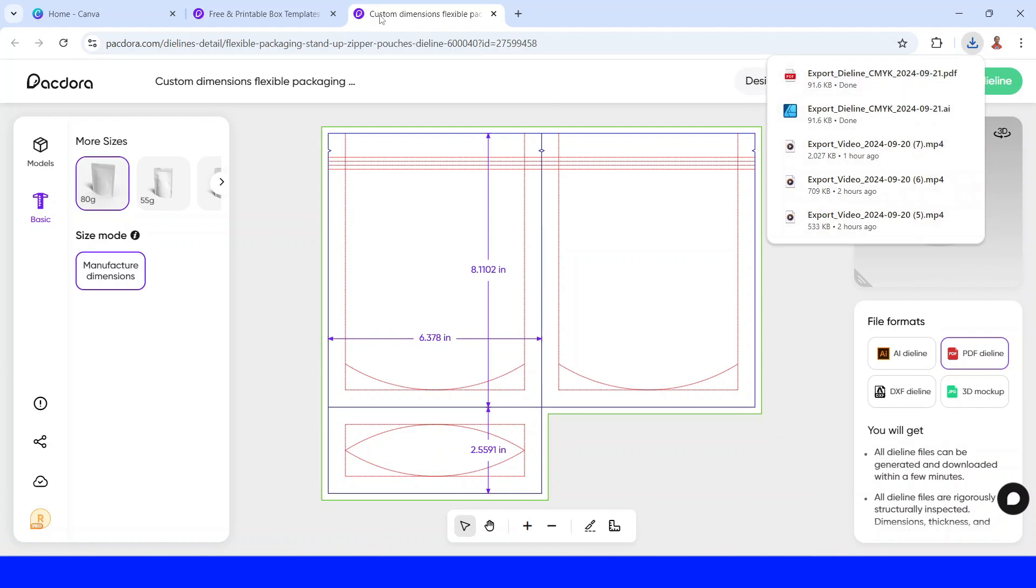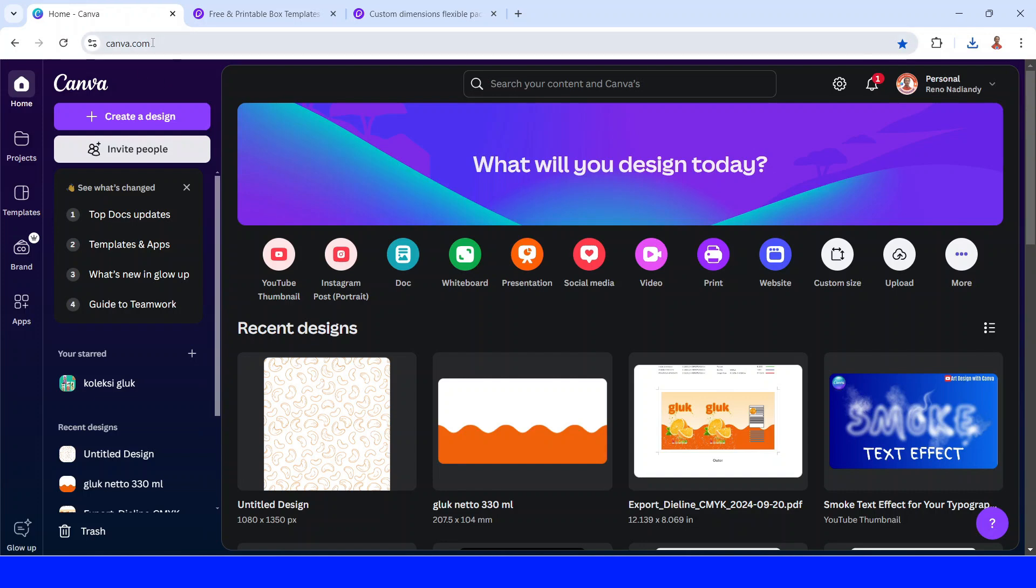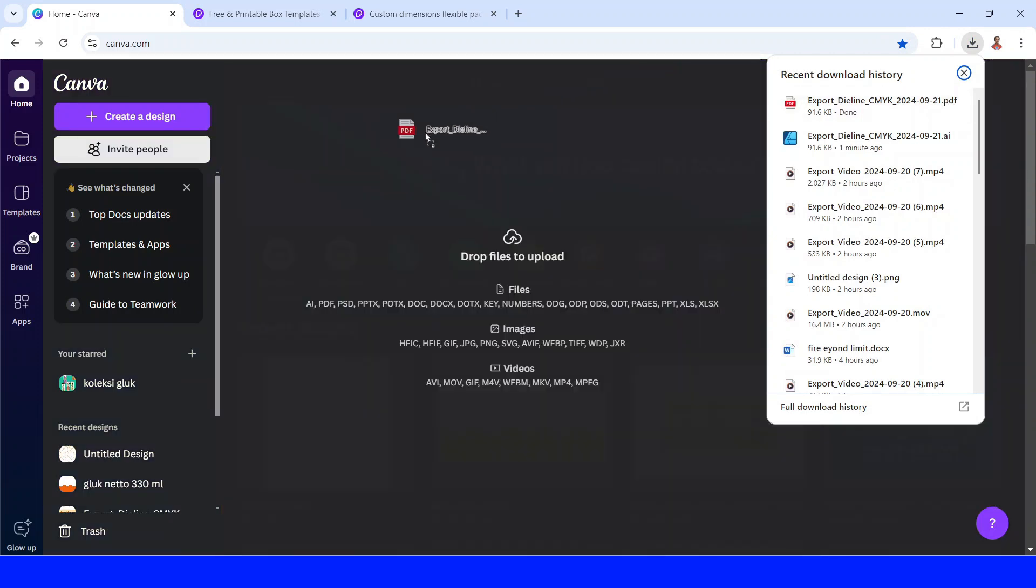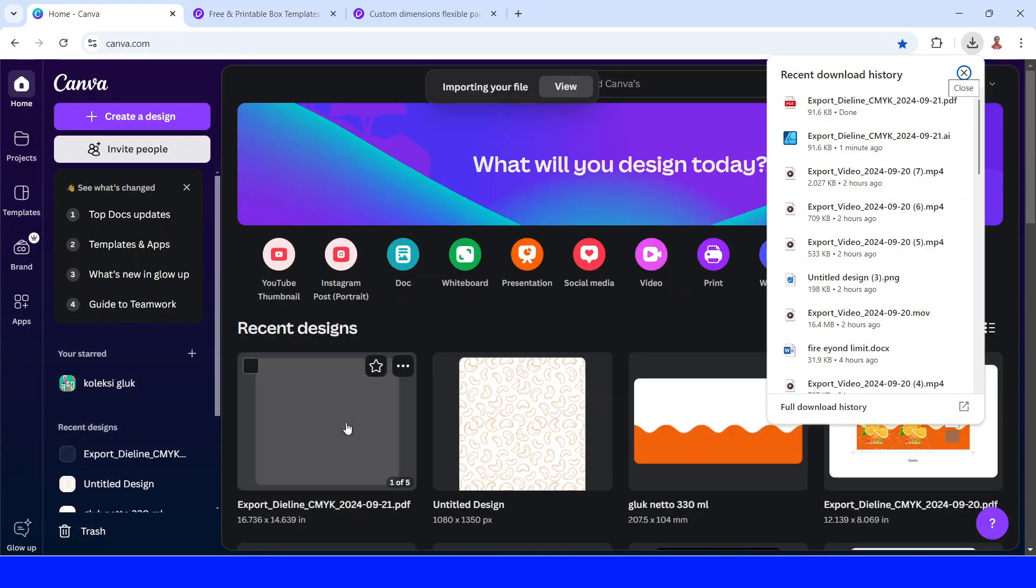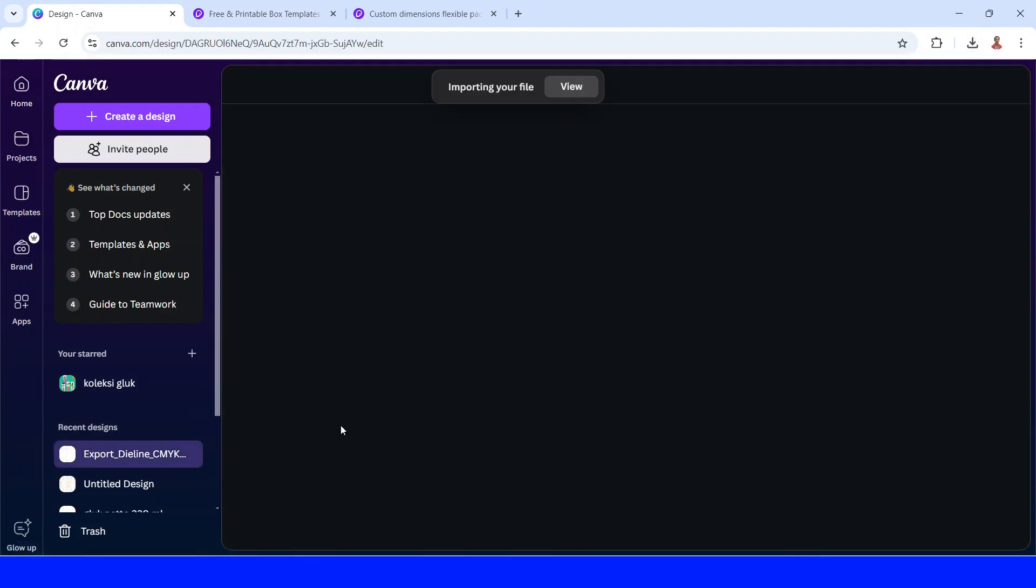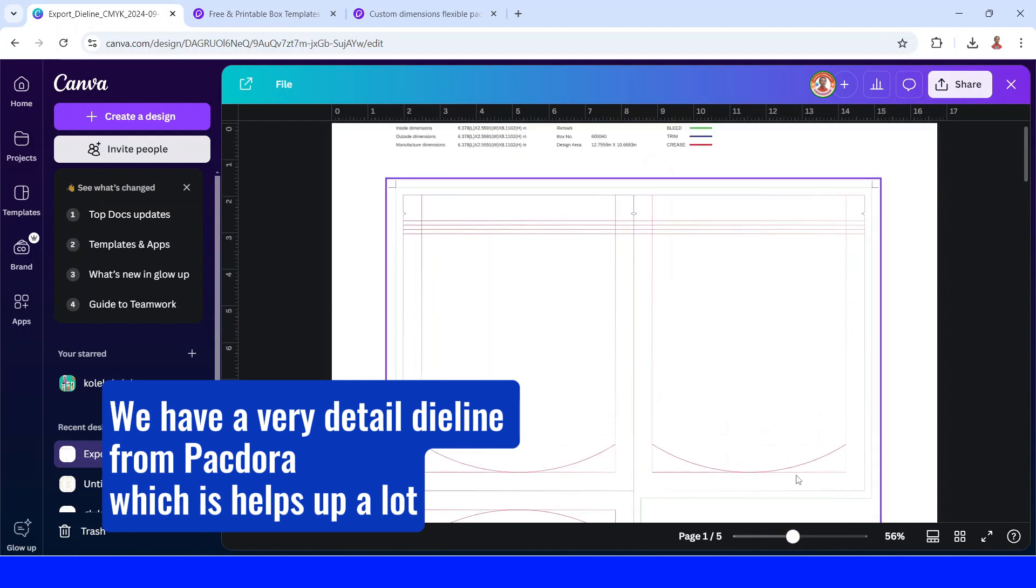Now I will go to my Canva, or you can just type canva.com on your browser. Now I will upload this die line to my Canva. Now let's open it. Now I will make the design here.